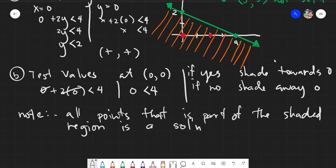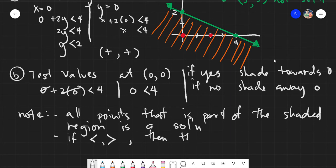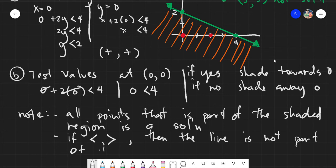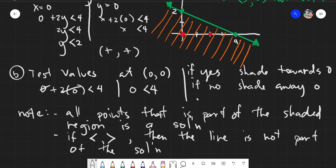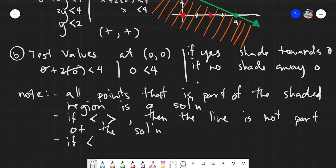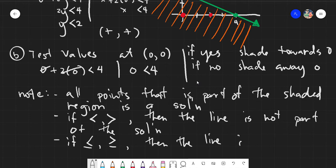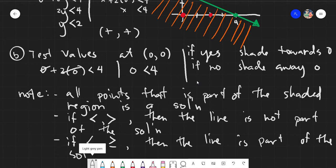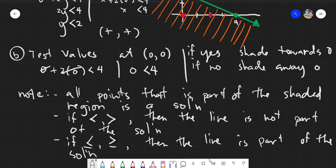We have a special note. If the inequality is strictly less than or strictly greater than, then the line is not part of the solution. If it is less than or equal to, or greater than or equal to, then the line is part of the solution.